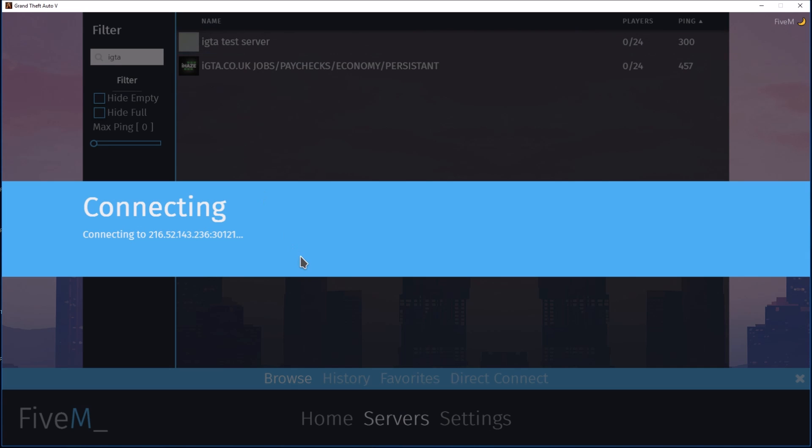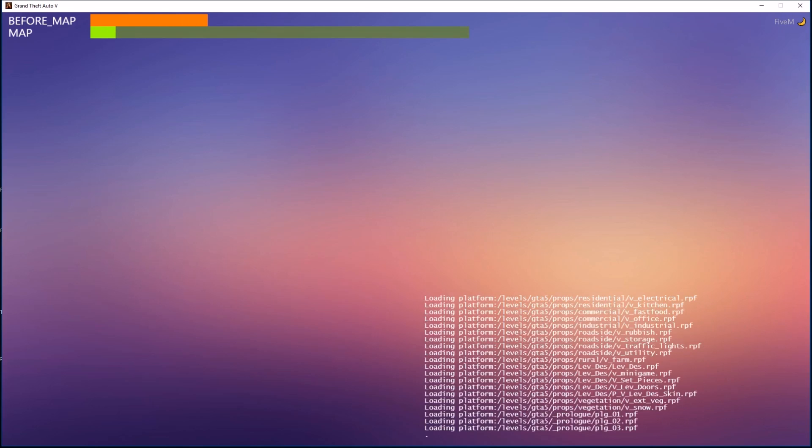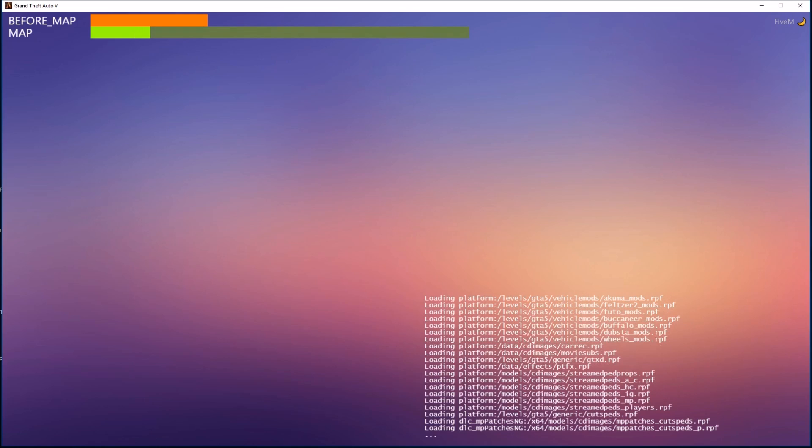So if we join the test, which is brand new, shouldn't take too long to join. That's us connecting already.